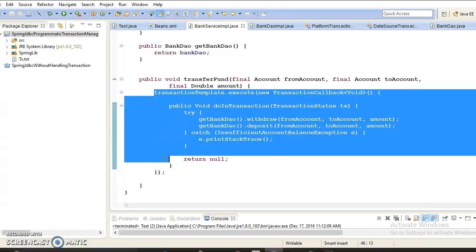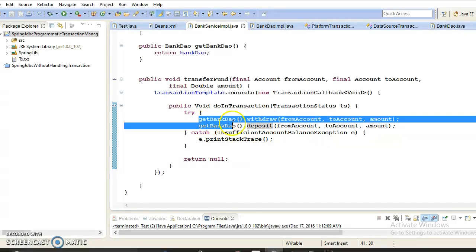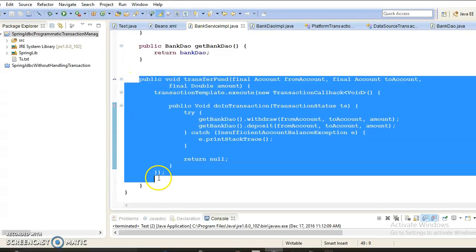A transaction has ACID properties, which I explained in my previous video. A stands for Atomic — either all the activities of the transaction occur or none occur. Even if one activity in the group fails, the other activities are cancelled or rolled back. In our example we perform two actions: withdraw and deposit. If either fails then the transaction should roll back, which is what we are managing here.